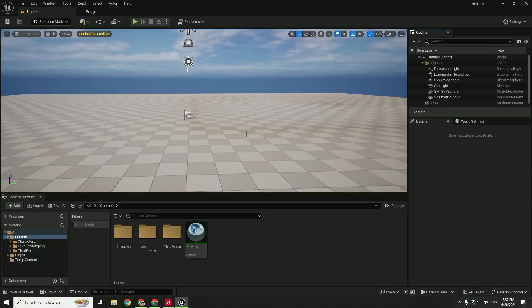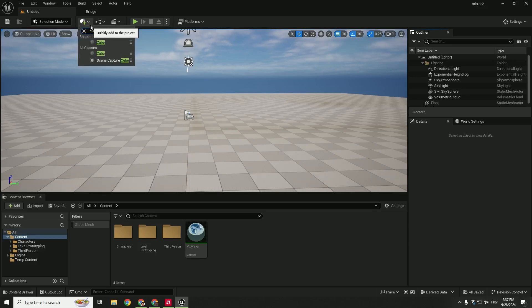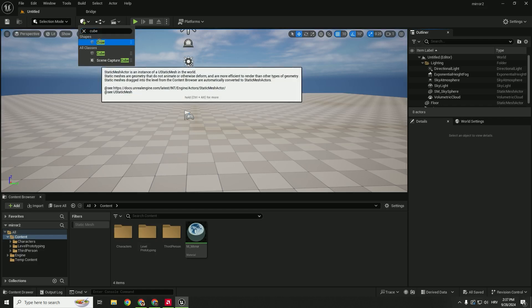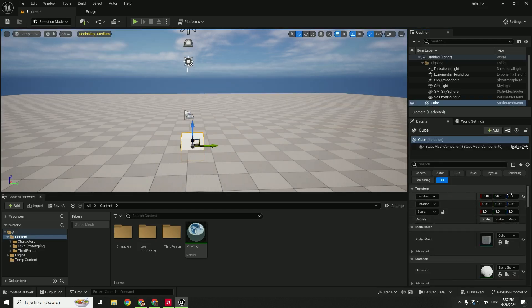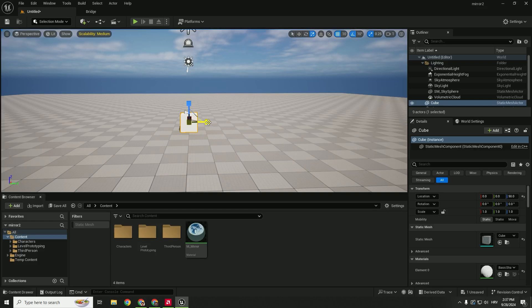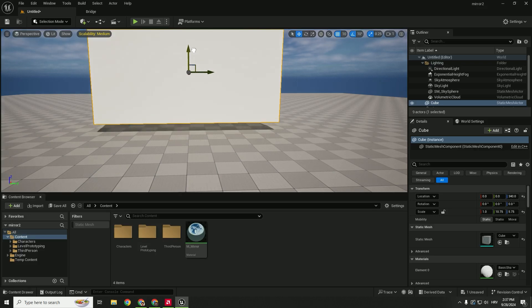We have our reflective material, so we need to add mirrors. Go over here and type in cube. All you need to do is make it bigger and move it up.